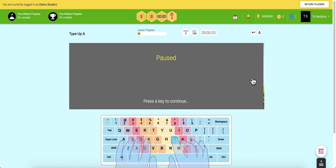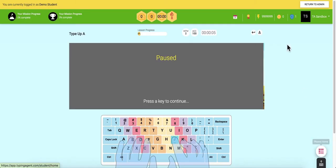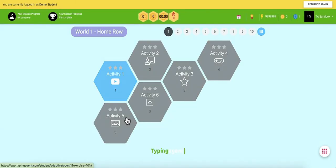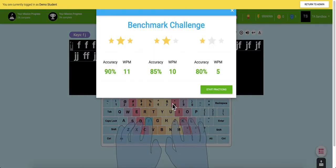Otherwise, the program works with the students at their pace and advances them when they hit those set benchmarks. Students will be frequently reminded of the goals that they are required to meet in order to advance through each lesson with our benchmark challenges.